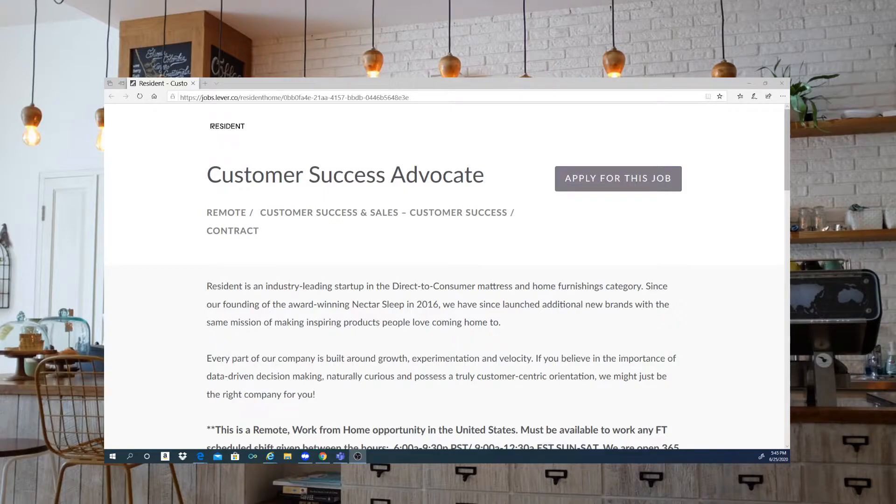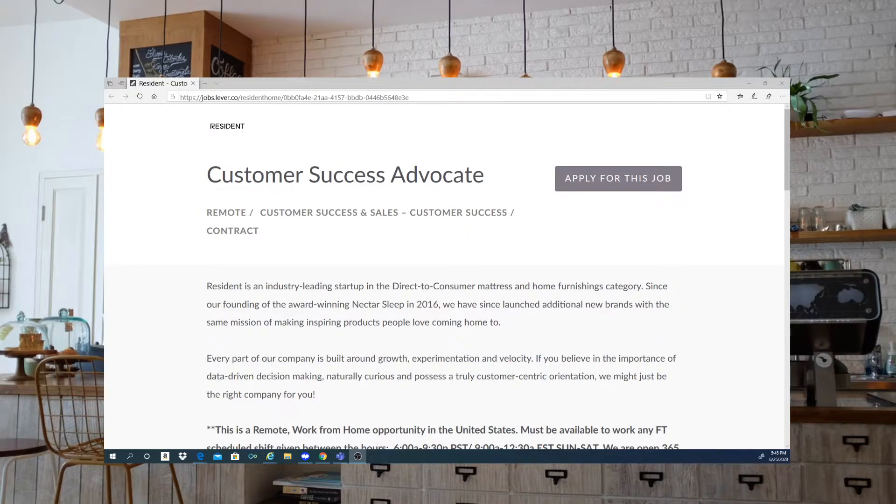This company is actually looking for a customer success advocate. This is going to be a remote position.